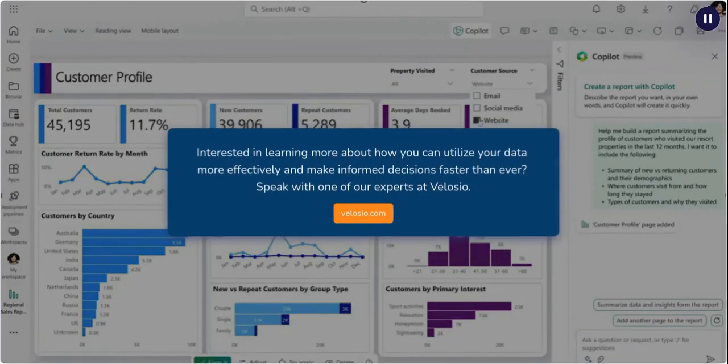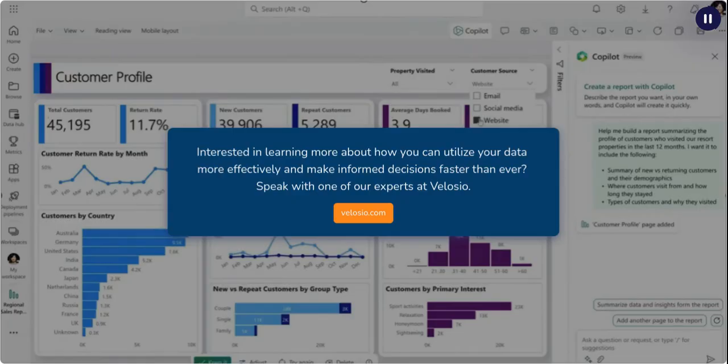Interested in learning more about how you can utilize your data more effectively and make informed decisions faster than ever? Speak with one of our experts at Velocio.